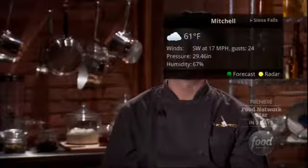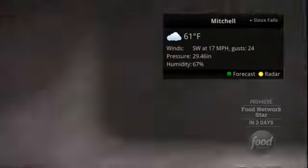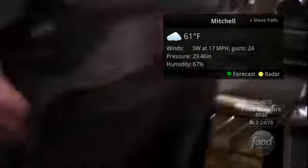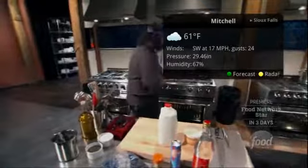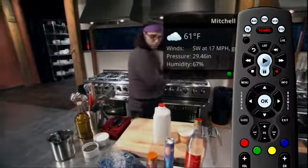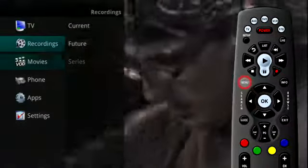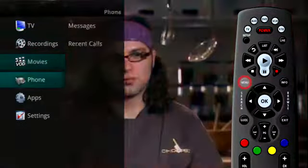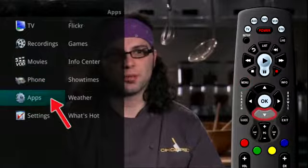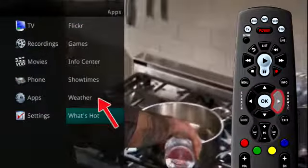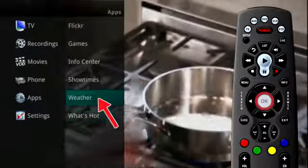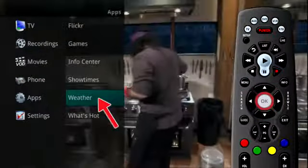It can be accessed through the Apps category to instantly bring up an on-screen window with the most current weather information. Select the menu button on your remote control, select Apps, highlight Weather, and select the OK button.